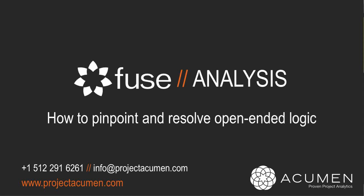Pinpointing and resolving open-ended logic. Ensuring sound logic in a schedule is by far the most important ingredient in ensuring a sound basis of schedule, which in turn ultimately leads to project success.